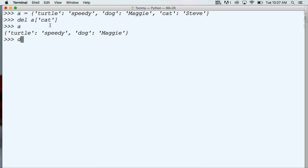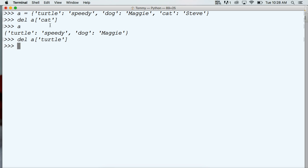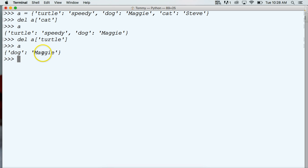We can do it again just to practice. We do del a, square brackets, and this time we'll remove turtle. And call a, and now we have only one item remaining in our dictionary and it's dog and her name's Maggie. So that's one method of removing data from dictionary.